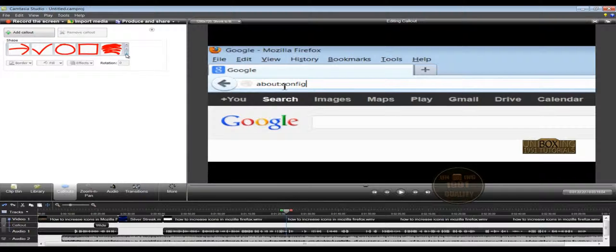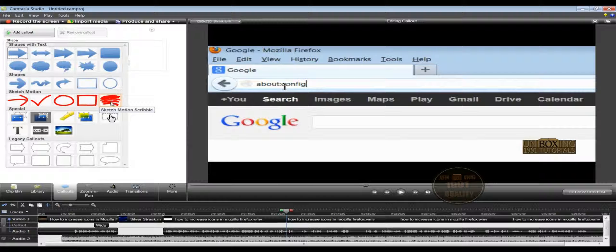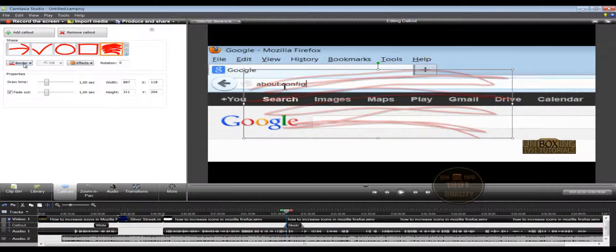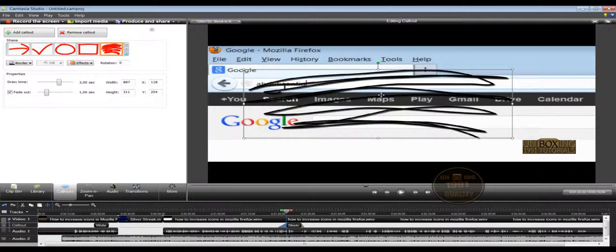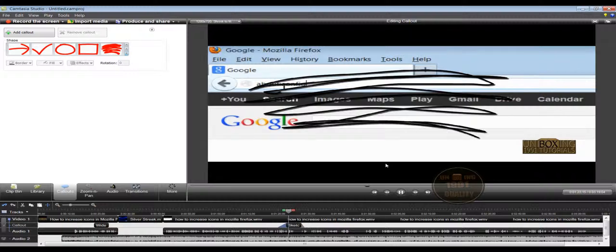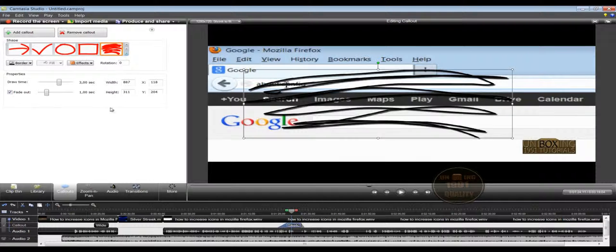Click on Call-outs again and let's demonstrate this animated arrow. Point it over here, increase the size using the white dot, then choose the color — let's choose black — and increase the draw time. Adjust the transparency so it's more visible and leave the fade out option on. Click on the cursor and move back a little, then play the animation. You can see this is the animation behind this callout — it's very interesting. Let's delete this callout by selecting it and clicking the delete button.